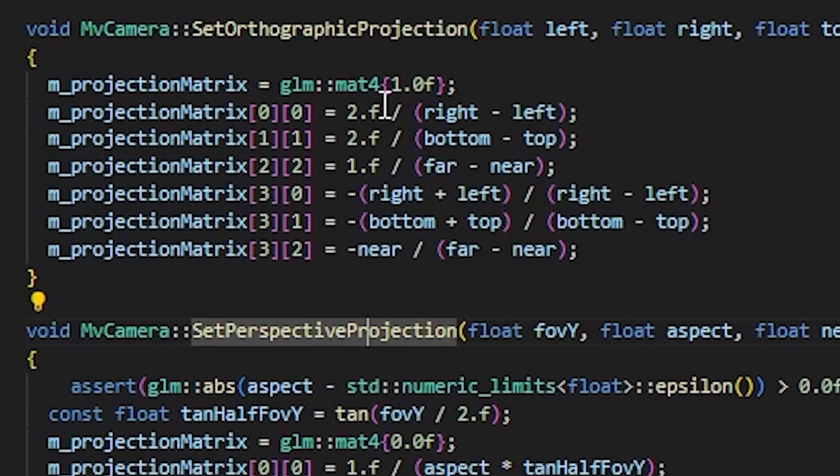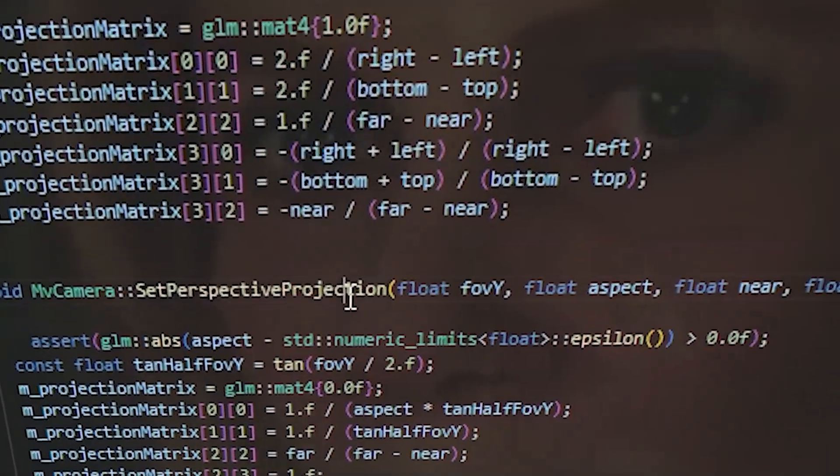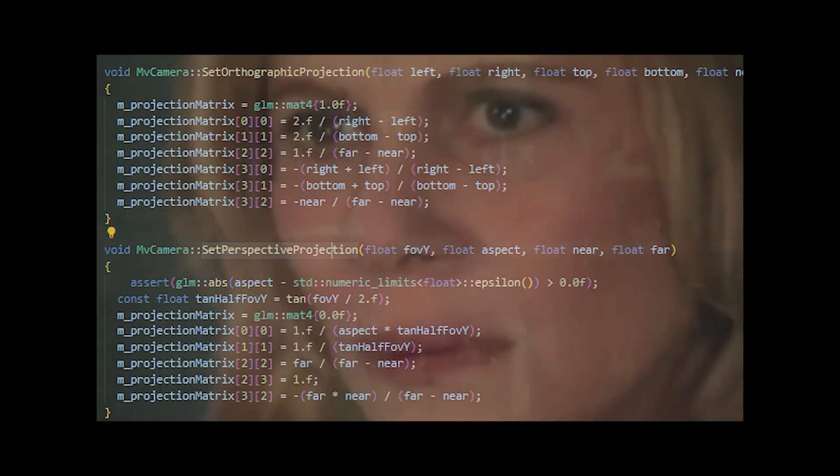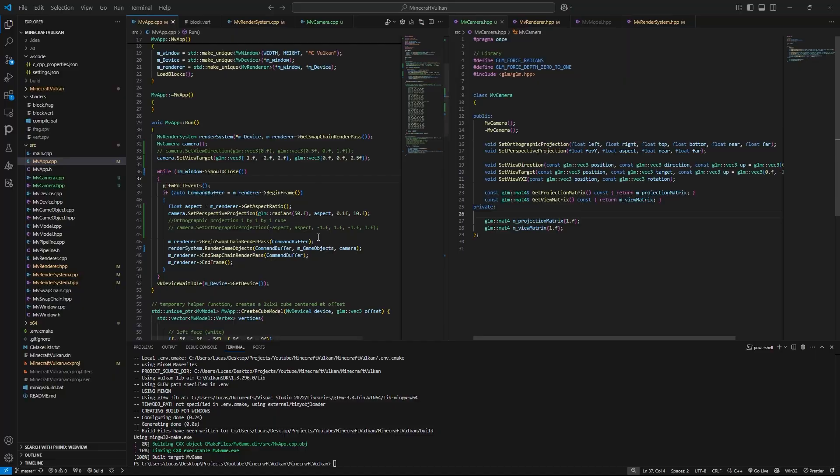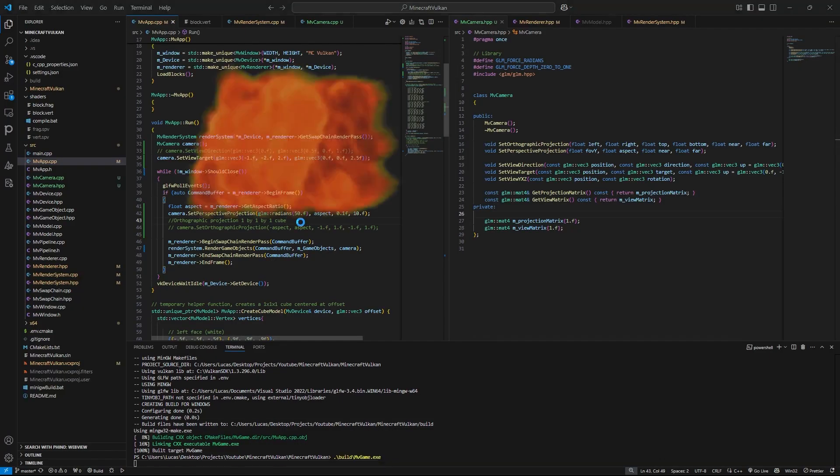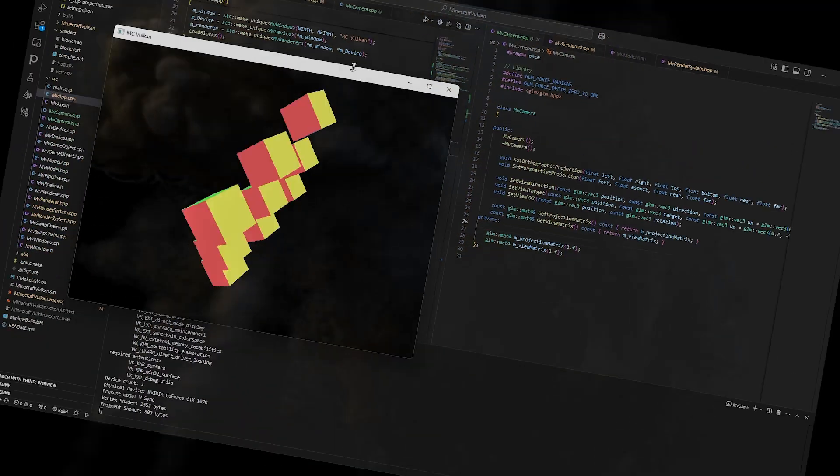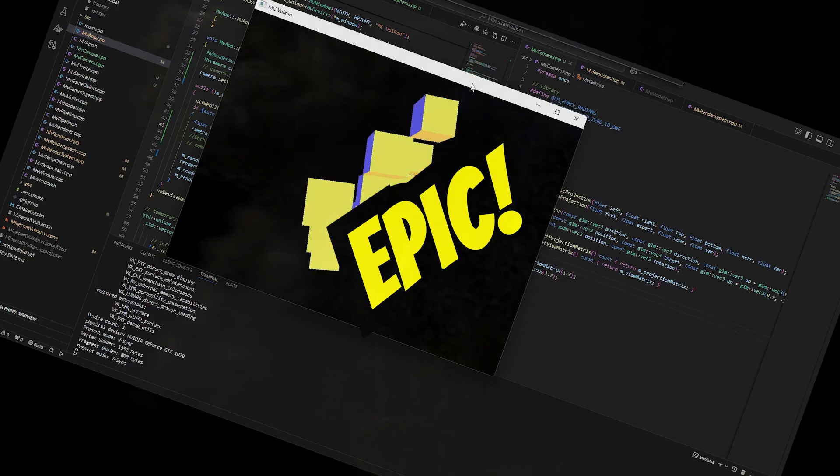Let's make a camera. We will be using a bunch of vectors, matrices and math that I will pretend to understand. And just like that, boom, we can see the cubes from a different angle. Epic.